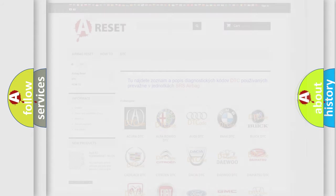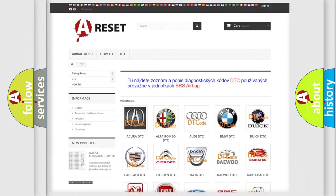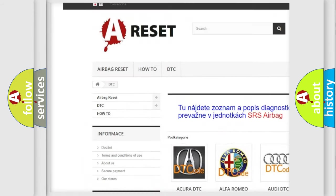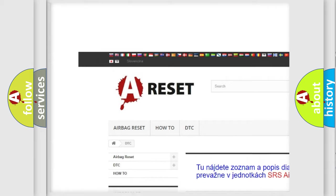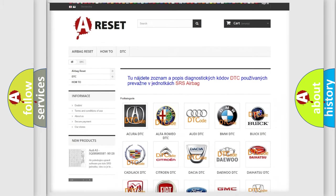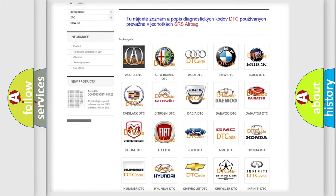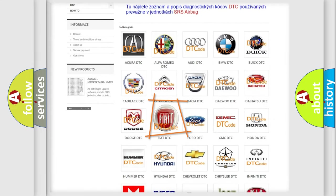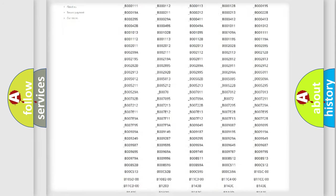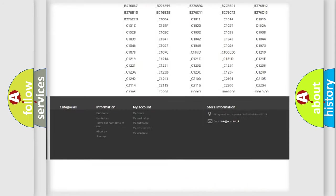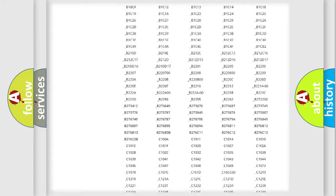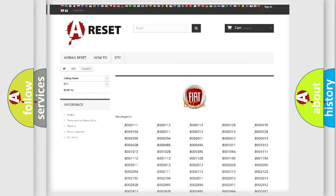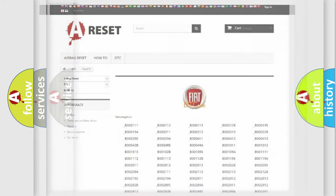Our website airbagreset.sk produces useful videos for you. You do not have to go through the OBD2 protocol anymore to know how to troubleshoot any car breakdown. You will find all the diagnostic codes that can be diagnosed in Fiat vehicles, and many other useful things.